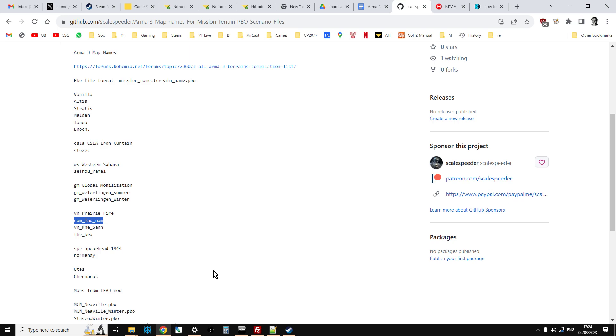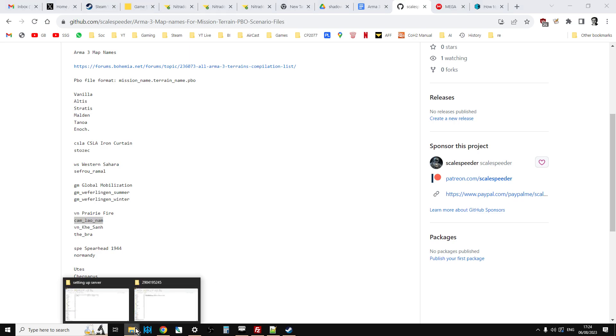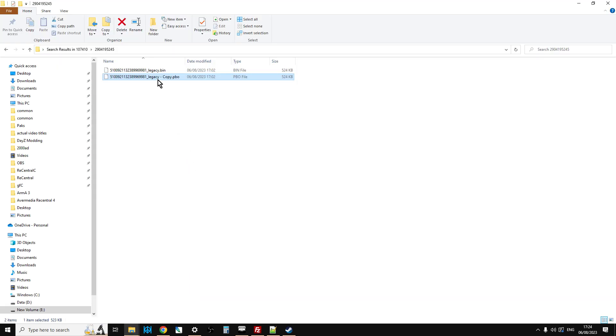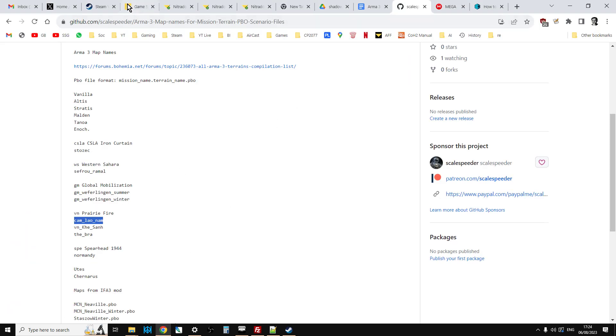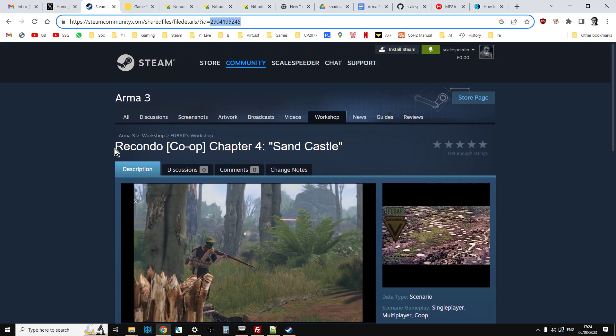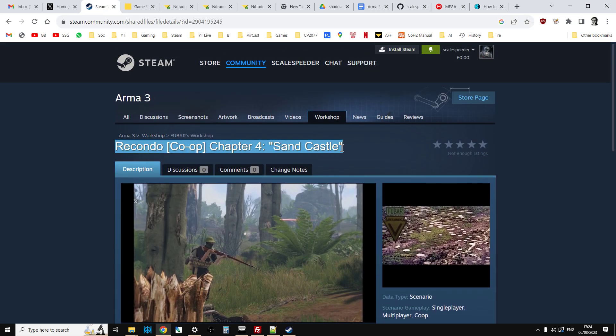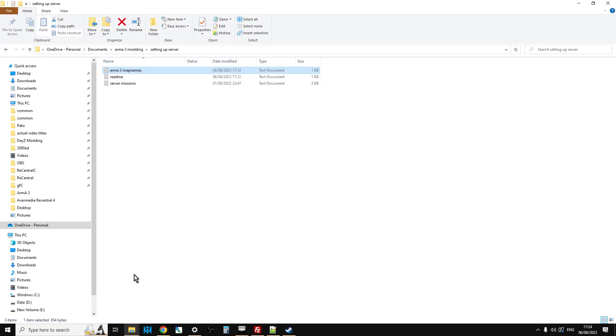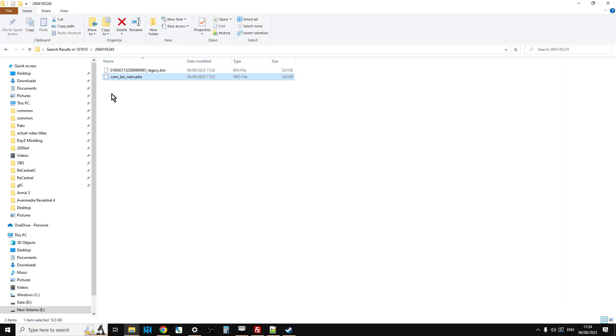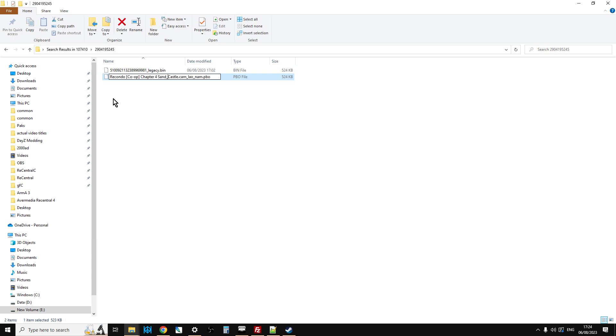So we can copy that, and then we can go back to our file, which was here, and we can left-click that, and we could type, we could just paste that over the top. So it's camlaonam. Now we want to put in a dot right there, and then left arrow just to go past it. And then we just want the name of the mission. So what's it called? So Recondo Co-op Chapter 4, Sandcastle. So what you can do is you can copy that, go back to the file, go back to the right one, left-click on that. So if we just arrow-key just to left of the dot and do control-v, and it's going to say, look, you can't use these characters. So we're just going to change spaces for underscores. And we'll get rid of co-op, get rid of the square brackets.